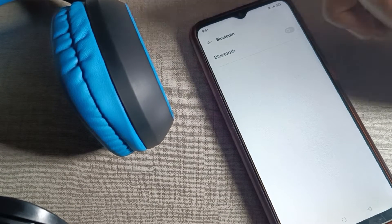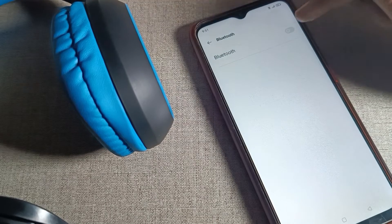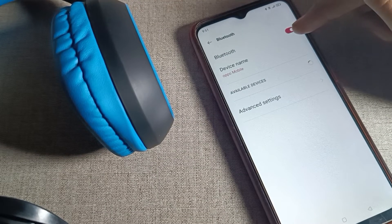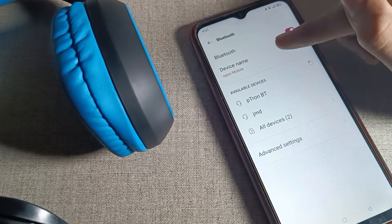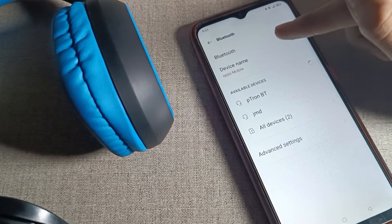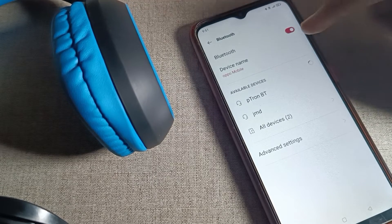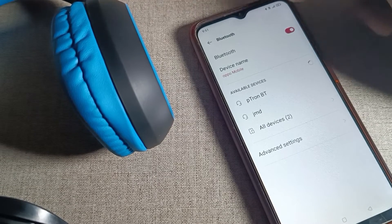After that, turn on your phone's Bluetooth setting. You can turn it on and off from here. First, we will refresh, then you can see your headphone name.